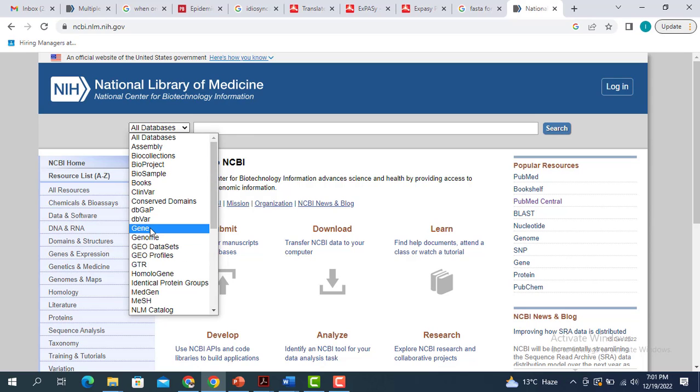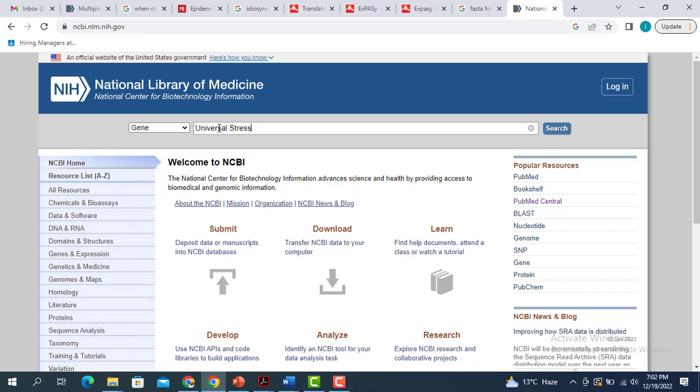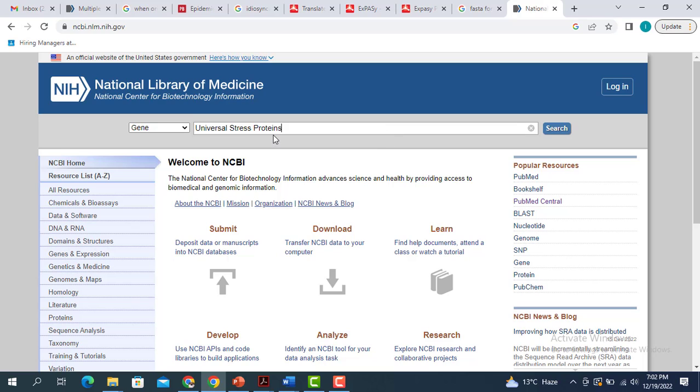When you have selected the gene, then you have to write down the name of your gene. For example, I'm interested in the universal stress protein A. And when I search this...